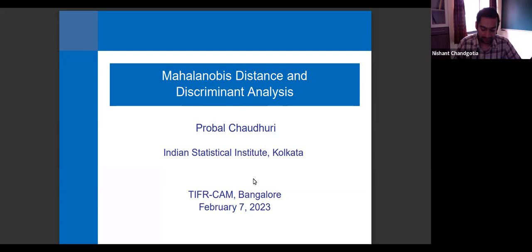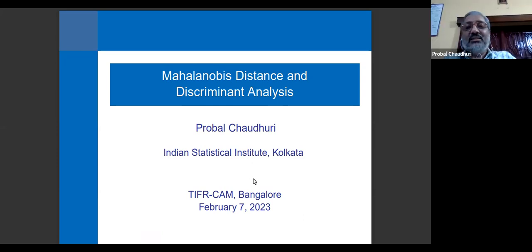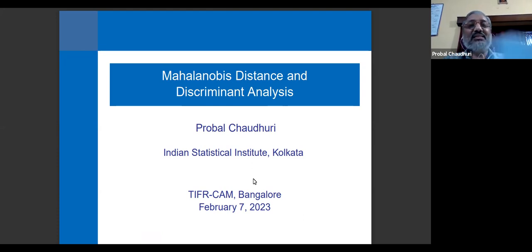Hello, everyone. Welcome to the colloquium at TFR camp. Today we have Professor Pravil Chowdhury from ISI Kolkata, and he'll be telling us about Mahalanobis distance and discriminant analysis. Over to you. Thank you, Nishant, for your invitation, and thanks to the audience for coming to this lecture.